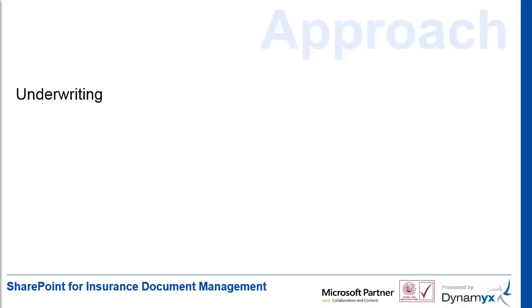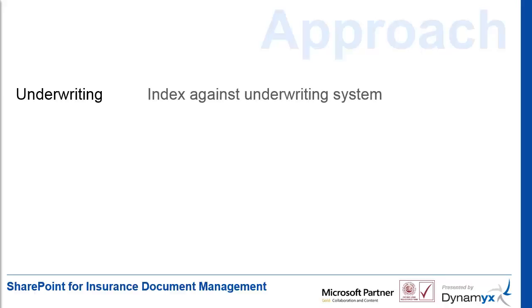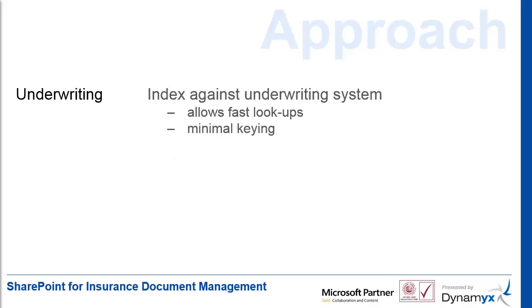Underwriters are most often working with firm orders referenced in the policy administration system. We take advantage of this information to auto-index documents using fast lookups with minimal keying. This allows us to configure real-time lookups, giving visual feedback such as the insured name and automatic retrieval of other values used later when searching for the documents.